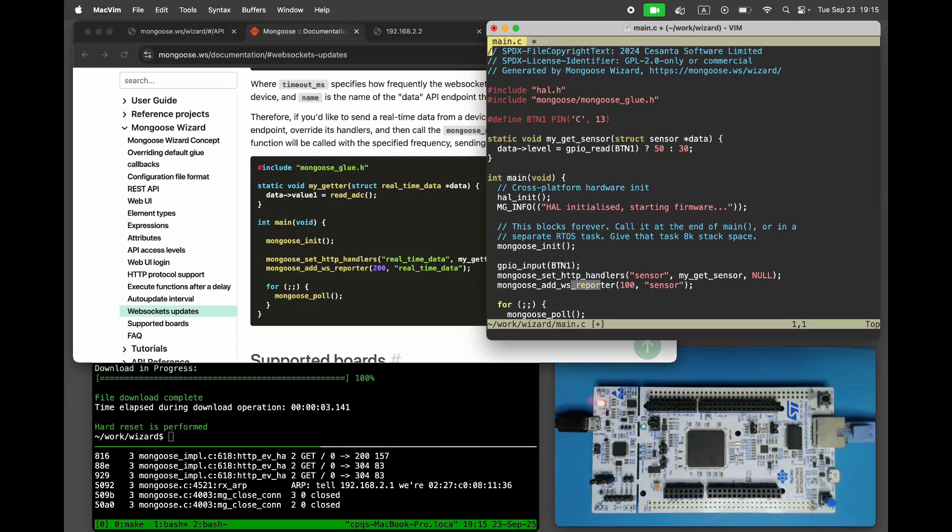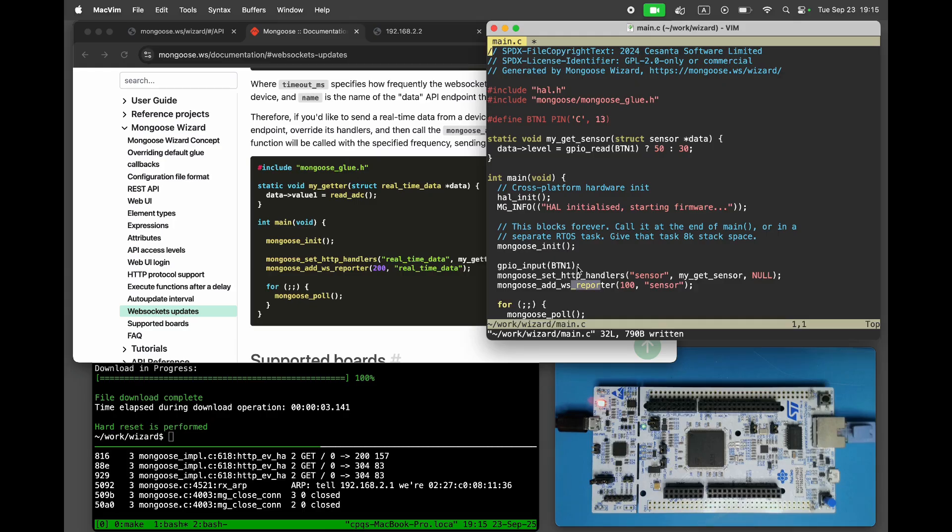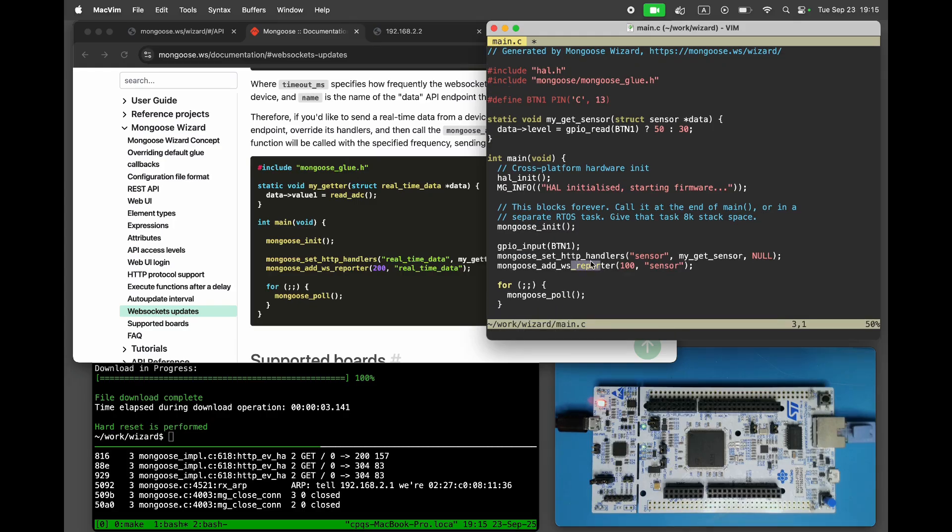When the button is released, let's report a temperature of 30. And when it's pressed, report a temperature of 50. For that, we need to read the UserButton GPIO pin.